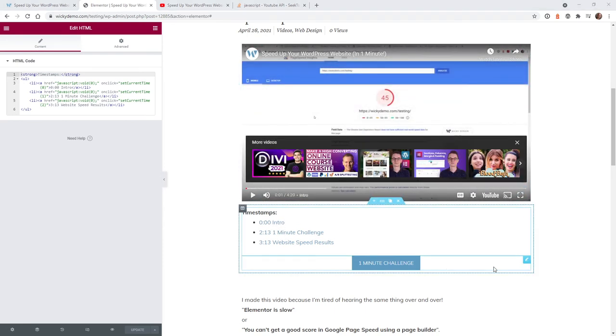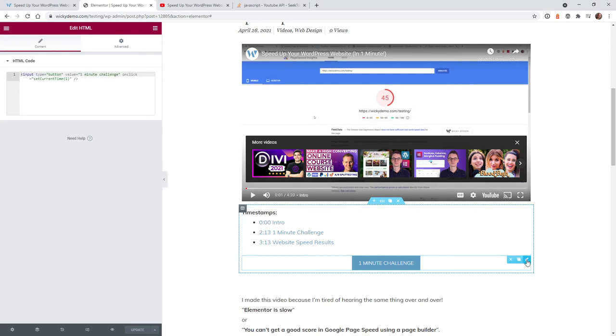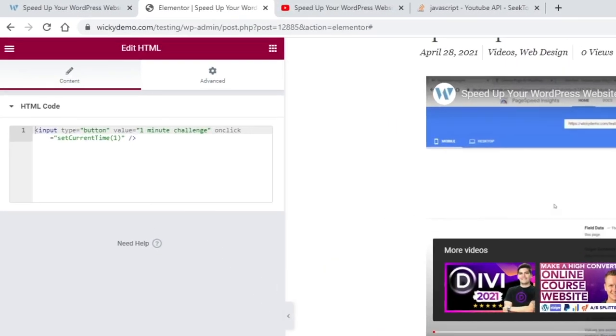To pull this off with a button it's very similar. Let me go into this HTML widget. Instead of a regular href you have just a normal HTML input code right here. Input type equals button.